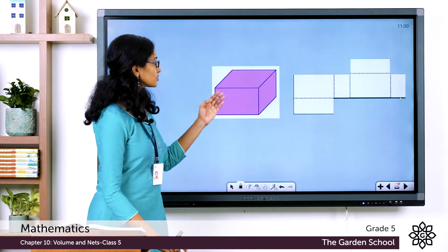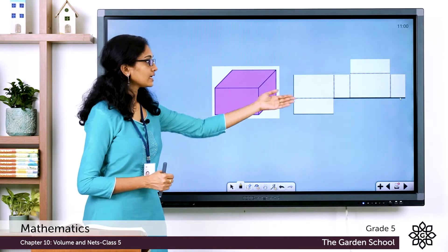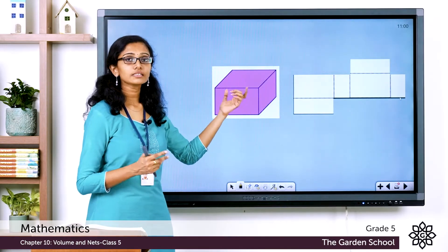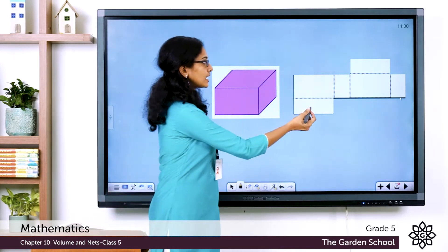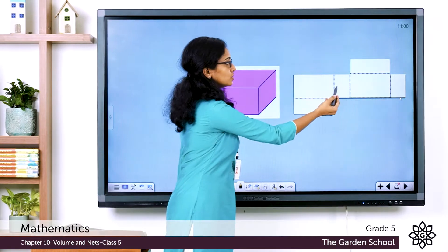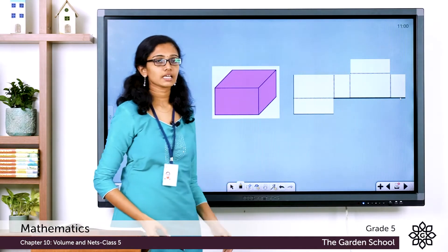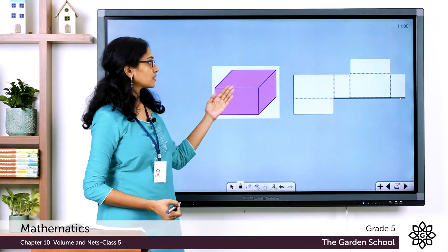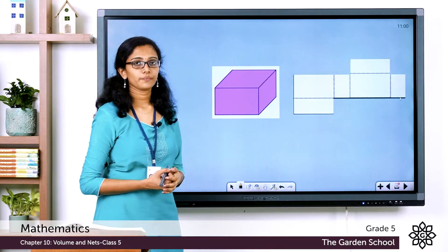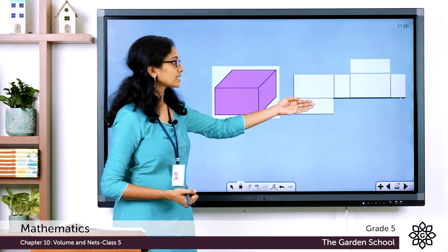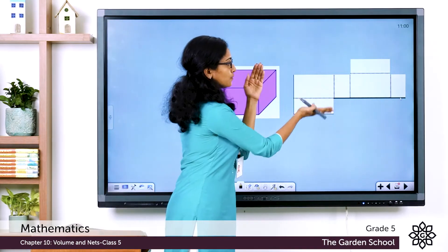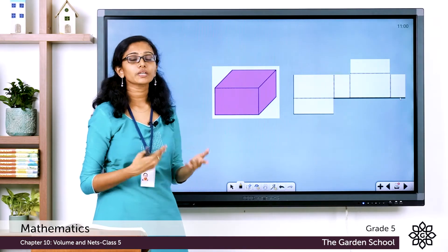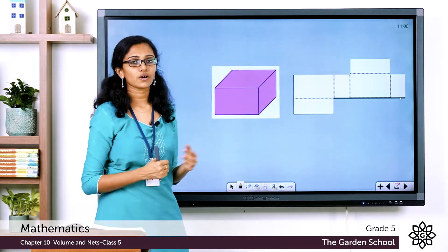For example, you see there is a cuboid and here a net is shown. The cuboid has got six faces and in the net also there are one, two, three, four, five, six faces, and the shape of the faces match that of the faces in the 3D shape. Can you visualize how the net can be folded to form this solid shape? This is how we determine if a net forms a solid.